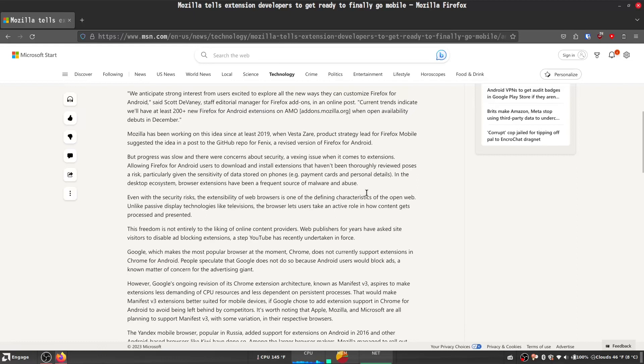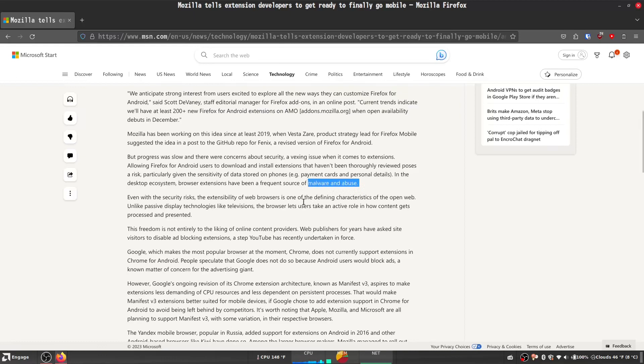In the desktop ecosystem, browser extensions have been a frequent source of malware and abuse. This is actually a really good point. A lot of extensions should not be trusted and do come from pretty nefarious sources. There are a lot of really good extensions out there, and I do plan on making a video on some of my favorite Firefox extensions, but this is a really good point.